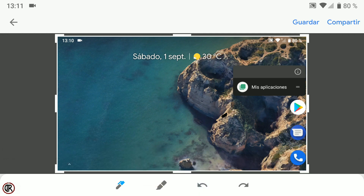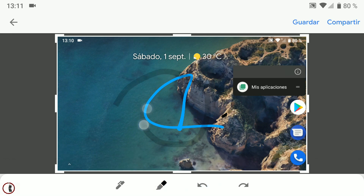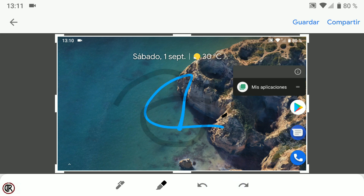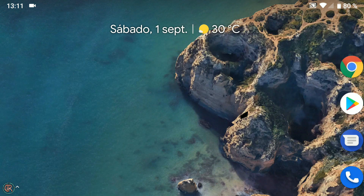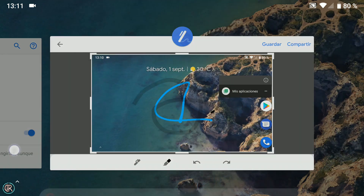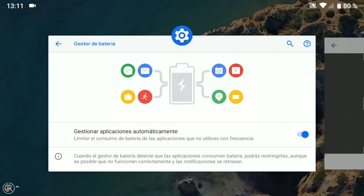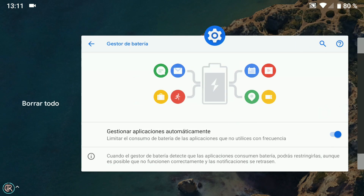En este caso nos permite escritura manual en las capturas, podemos elegir color y escribir tipo bolígrafo o tipo rotulador, además de deshacer y rehacer. Otro cambio de diseño que llama la atención es el de la pantalla de recientes, que además deja visible la barra de búsqueda y el dock en el modo retrato, desde la que podemos acceder al cajón de aplicaciones. Las tarjetas son más grandes y aparece la opción de borrar todo a la izquierda. Además ya no tenemos la opción de pantalla dividida pulsando y arrastrando como hacíamos en Nougat y Oreo.